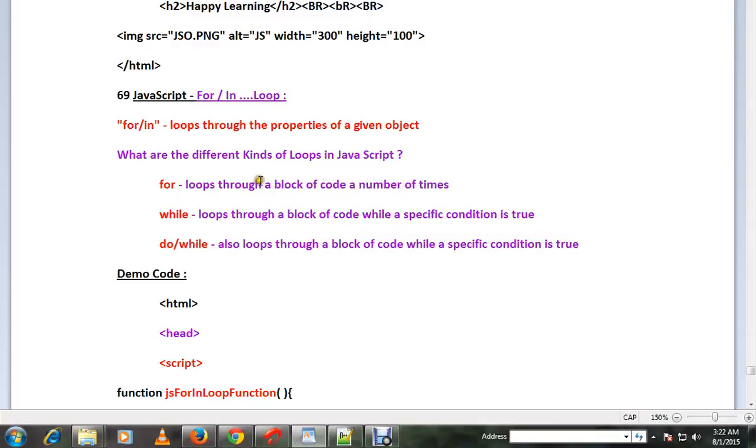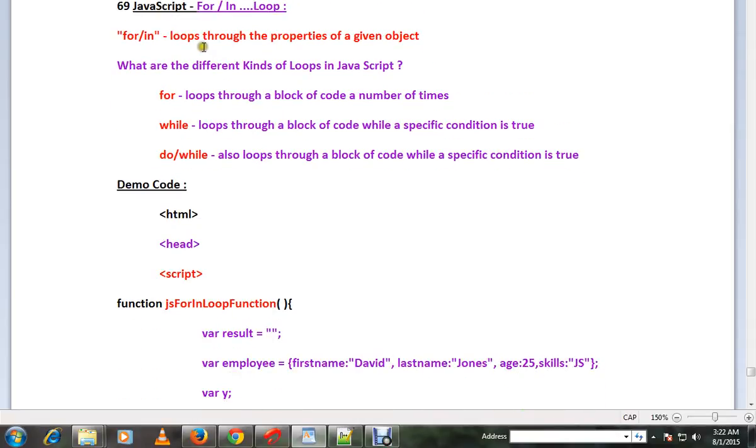Hi friends, in this video I'm going to talk about for in loop in JavaScript. For in loop means it will loop through the properties of a given object.